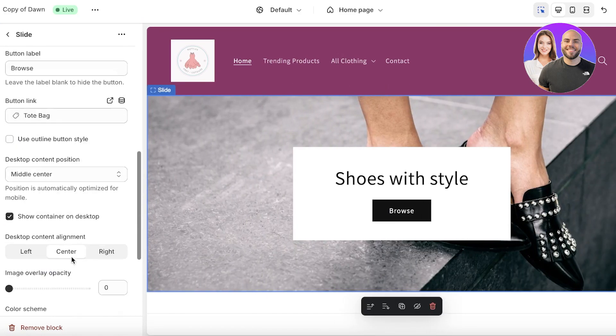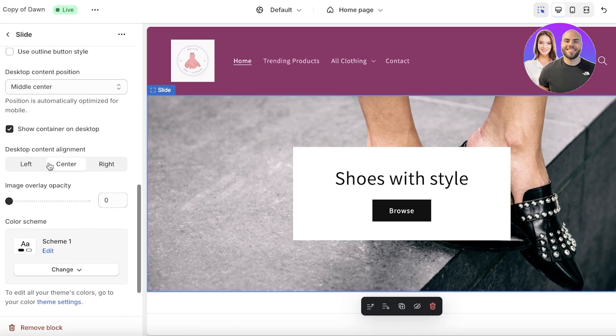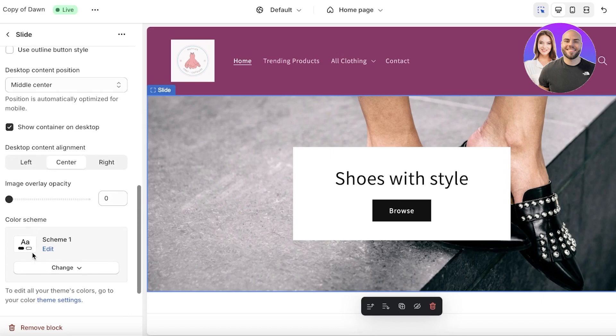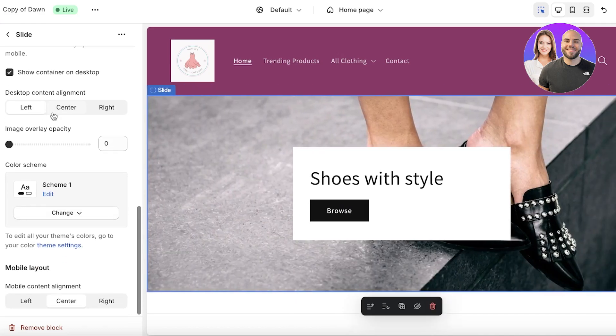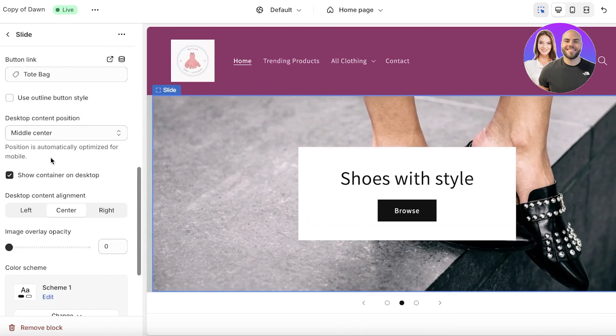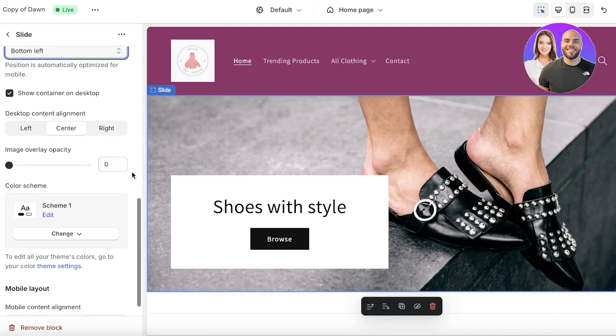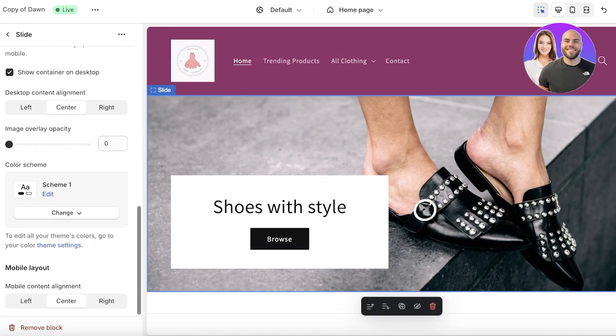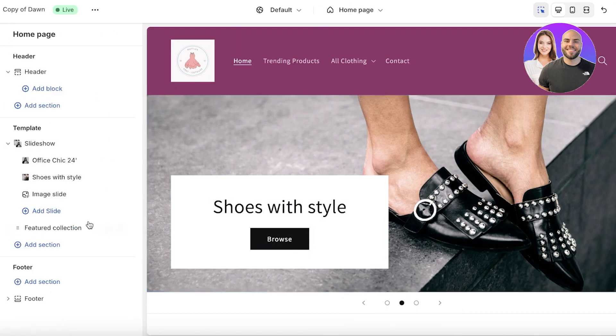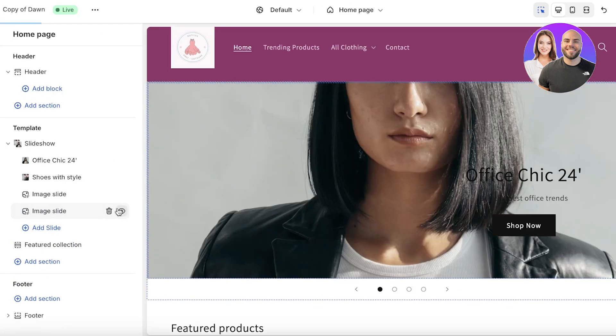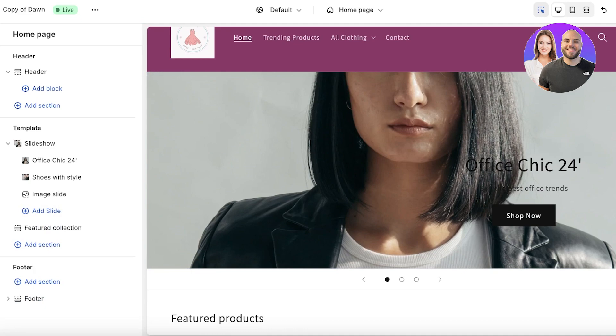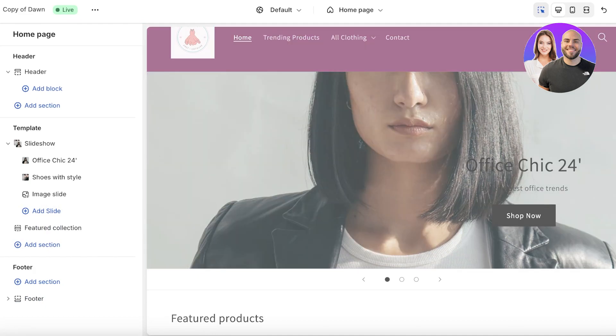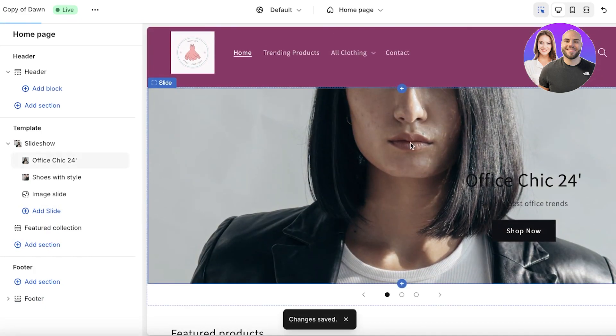For our container I am going to add it towards the left for the content position, like this. Once I've done that I can just click on back and then add the next slide. I think these two slides look pretty decent, so I'll just click on save.